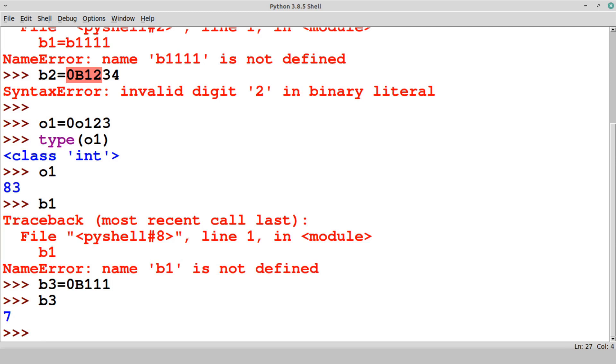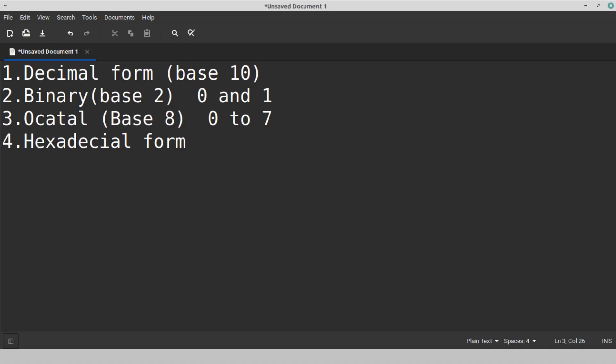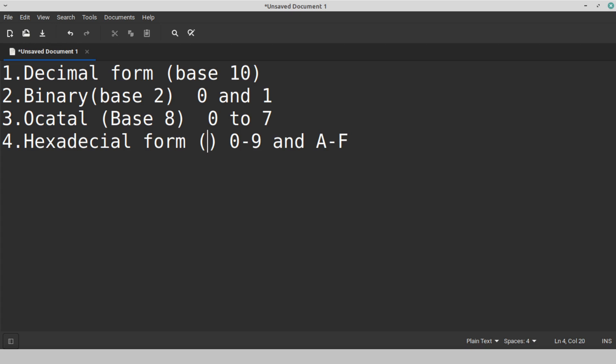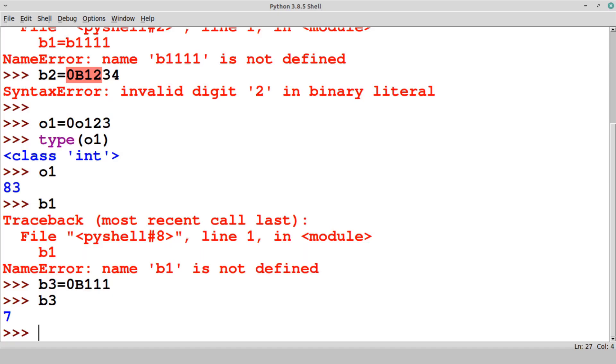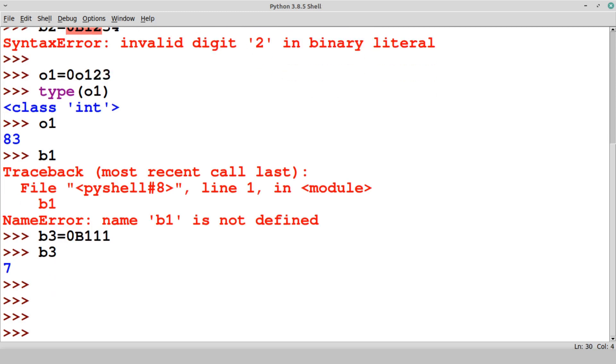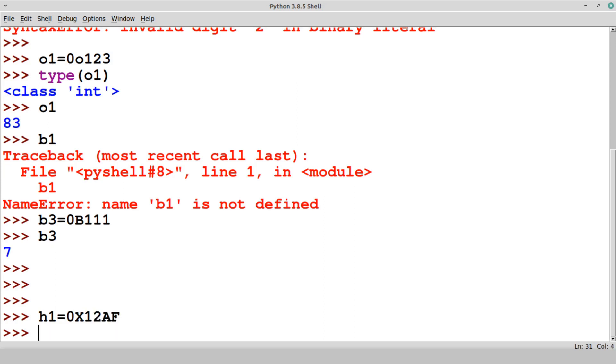0O is the form which we can use here. Then the next form is hexadecimal form. Hexadecimal form, some of you are already familiar. The allowed digits are 0 to 9 and A to F. The hexadecimal has the base 16. Let's see the example of this hexadecimal form. H1 is equal to 0x12AF. This is a valid hexadecimal.